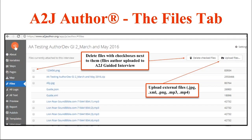I can also upload files at this point. So if I wanted to bulk upload images or XML files, I could do that quickly here. You can also attach those same files when you're authoring in the question design window when you're actually creating the question. So there are two places that you can add files to your guided interview.